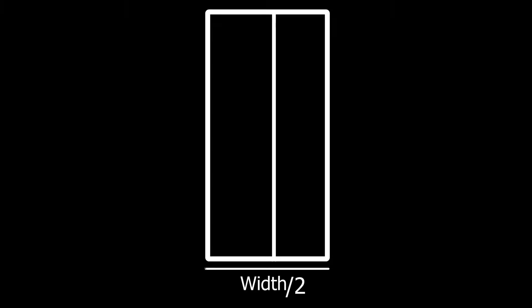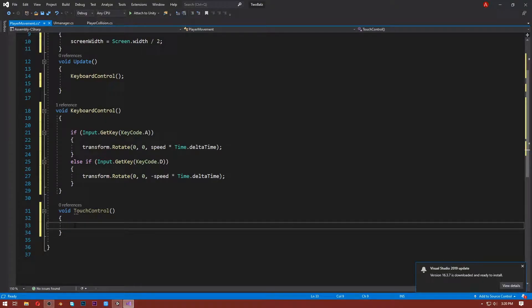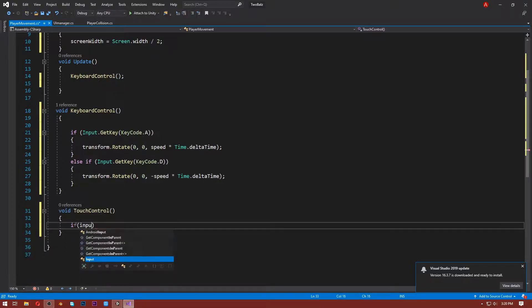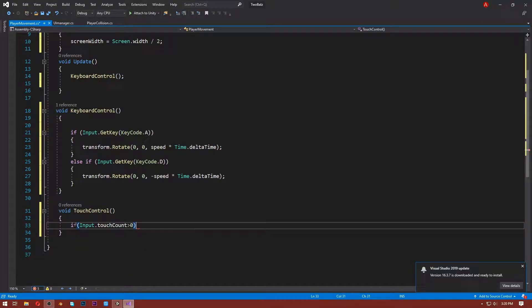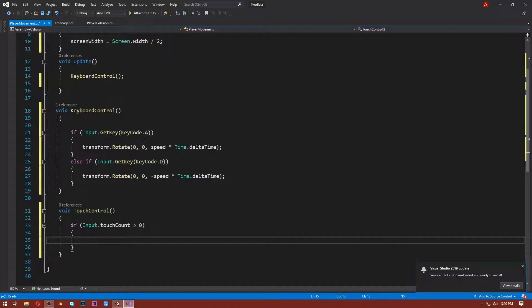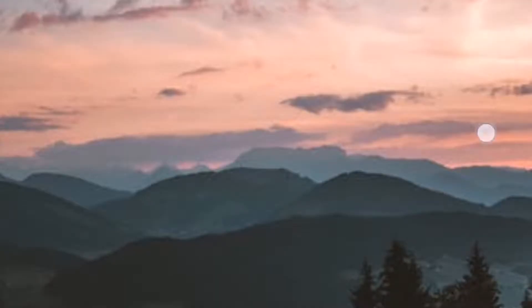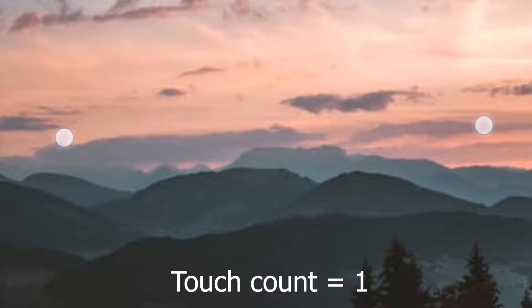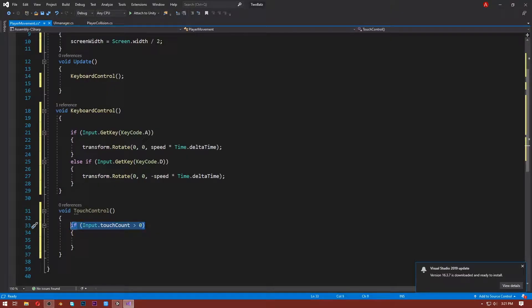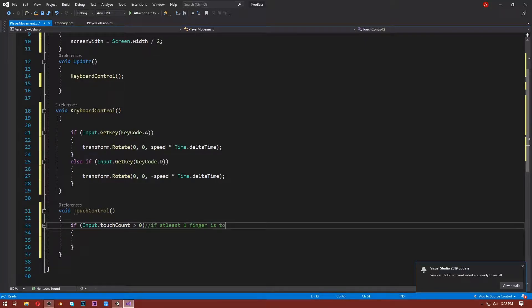Inside the touchControl function, first we need to check if the user is tapping or pressing on the screen. Write: if (Input.touchCount > 0). Input.touchCount returns the number of active touches — if you are touching with one finger it is one, with two fingers it is two. So this condition means: if at least one finger is touching the screen, execute the code inside this block.